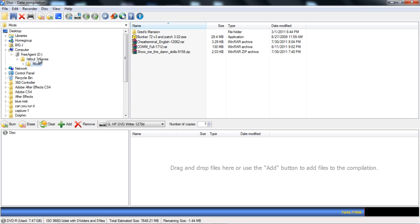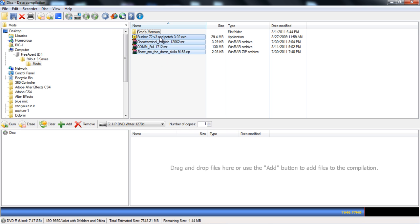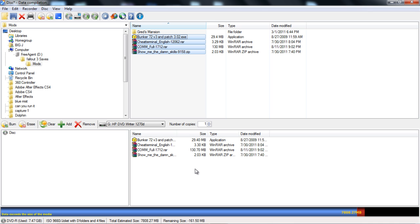I've already selected a folder with mods, Fallout 3 mods. Let's say that I want to drag these four files. Just drag them down here and boom.